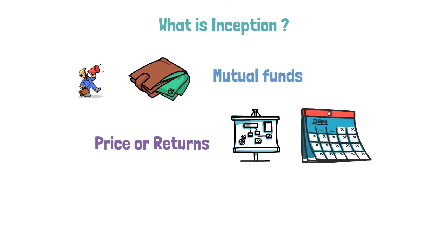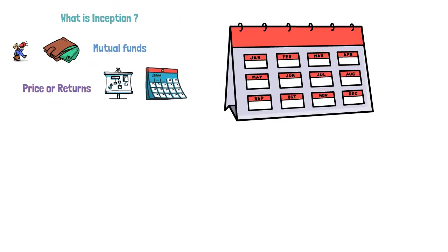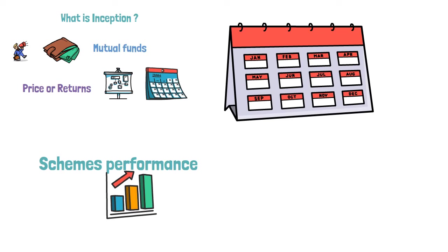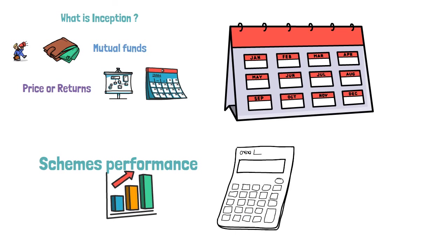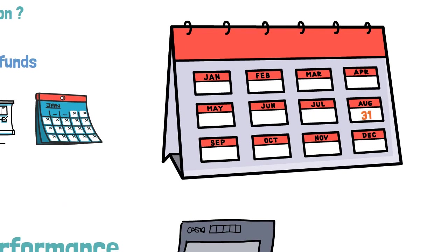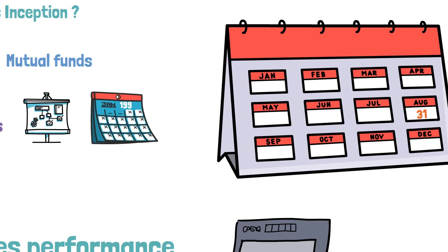Mostly it would be calculated based on yearly basis that is per annum. To be precise, inception is nothing but the period for which a scheme's performance has been provided and computed based on the last day of the month end preceding the date of advertisement.